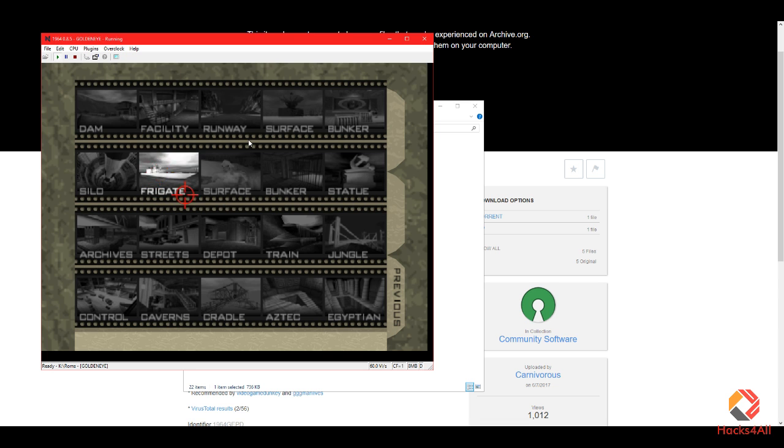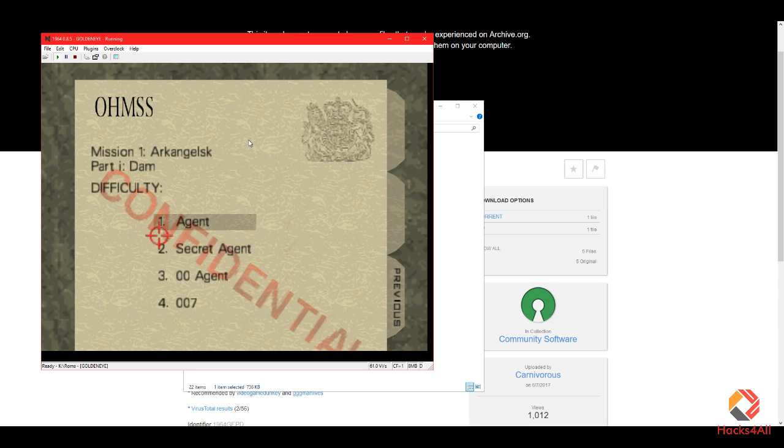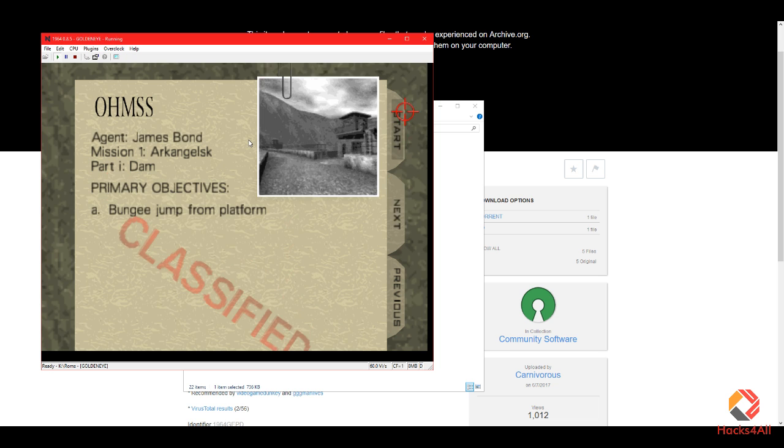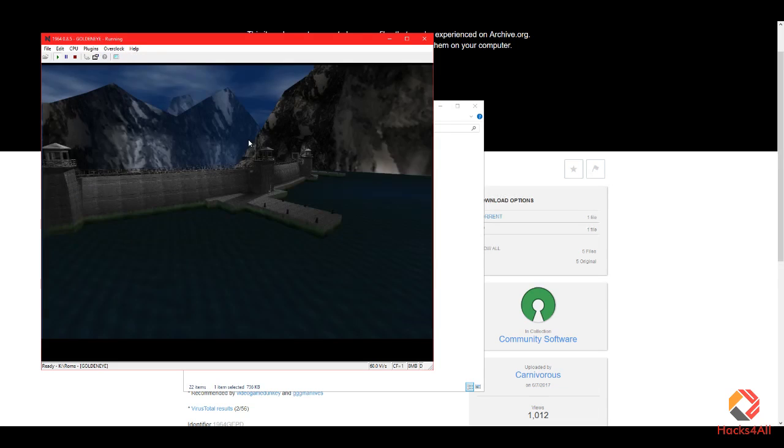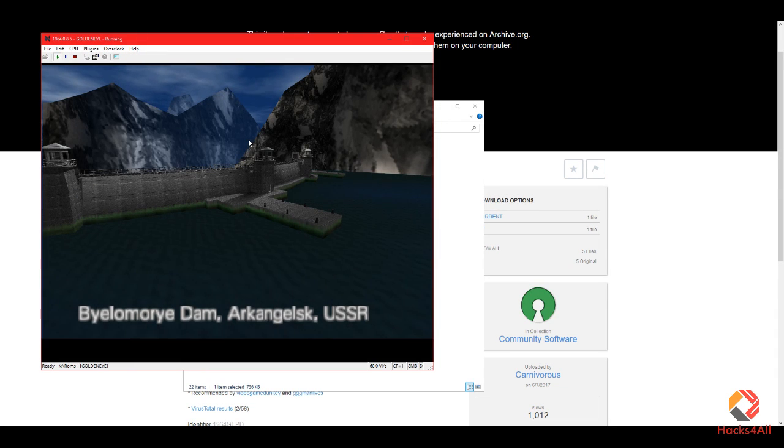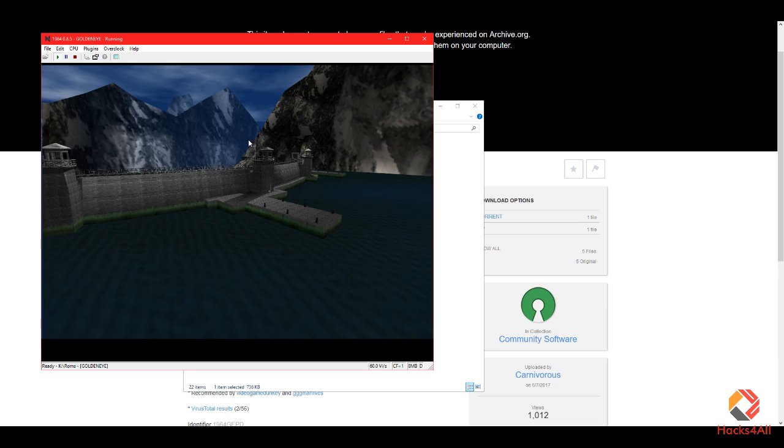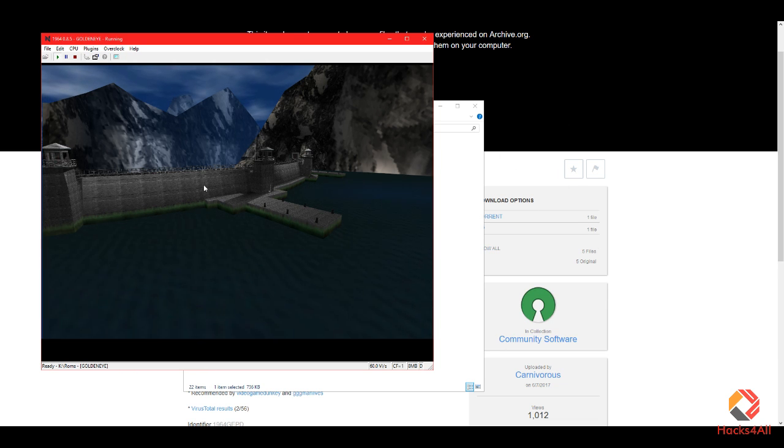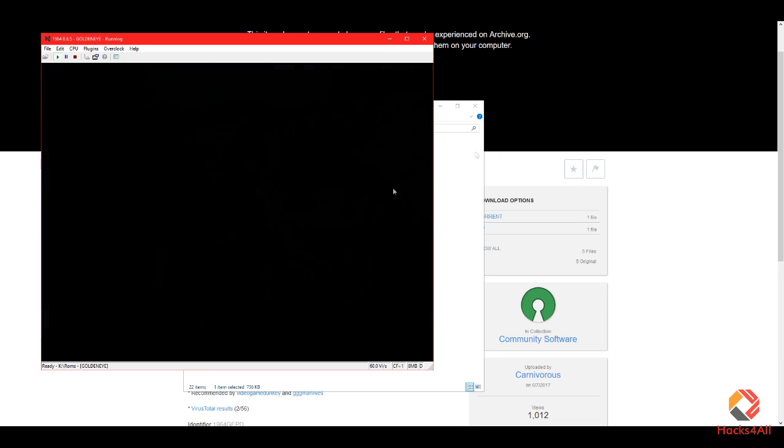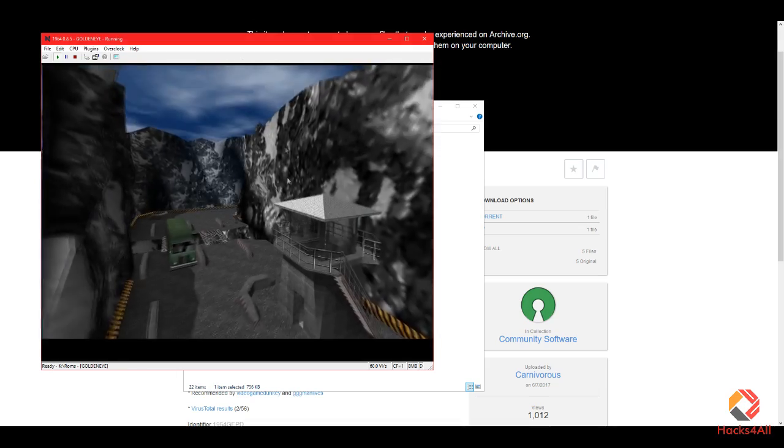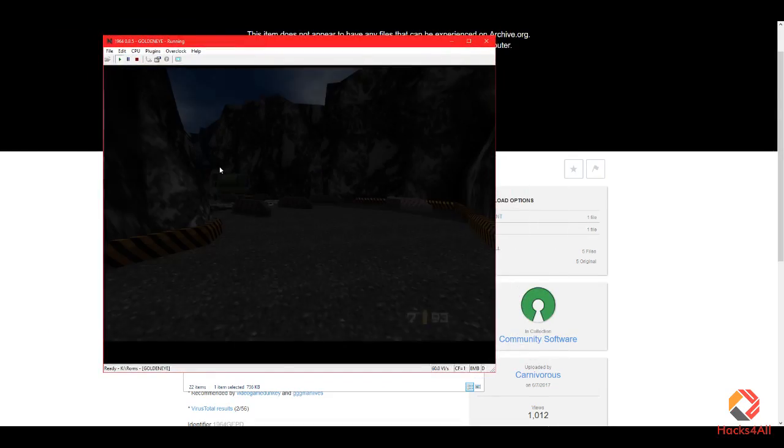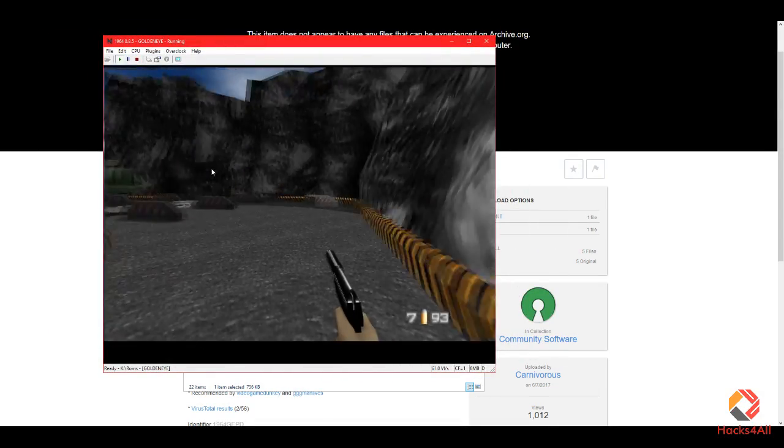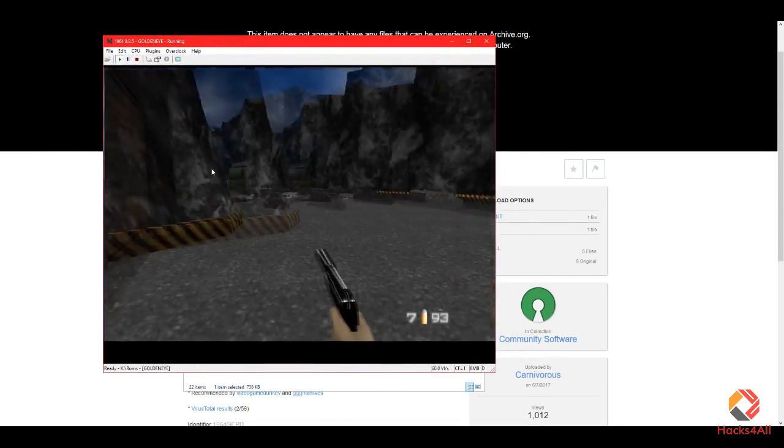Once you're in the game, you use the left click to shoot and the right click to aim. Remember that at any time you can just press 4 on your keyboard to set your mouse free so you can adjust your window or anything you need to do, and then you press 4 again and you're back inside.